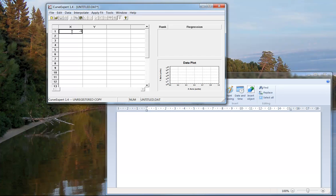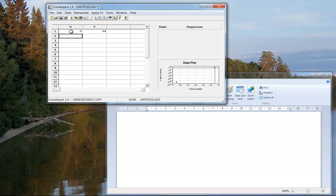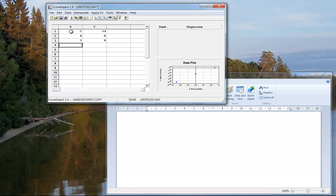Now note that I typed in negative 1 and it goes automatically over to the y value, then it goes to the next column's x value. So my next point is 0, negative 6, and then the point 1, 0. So you just type in your data.